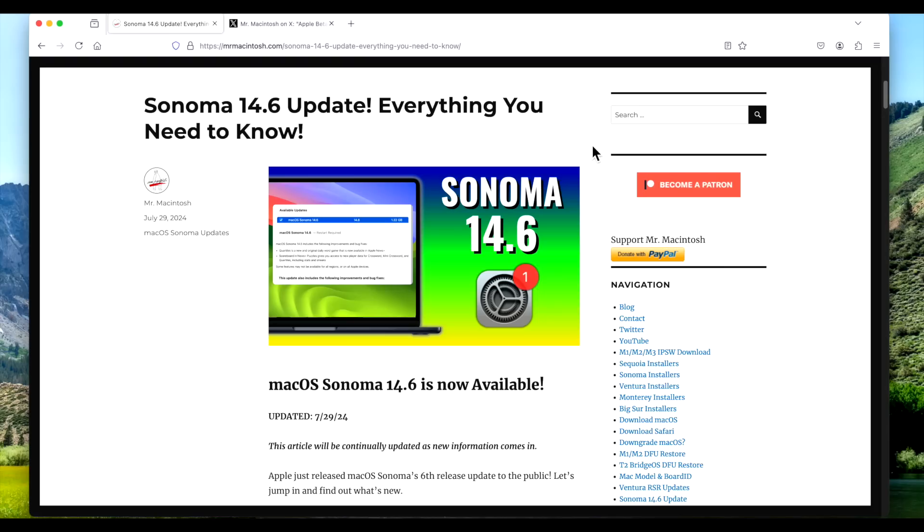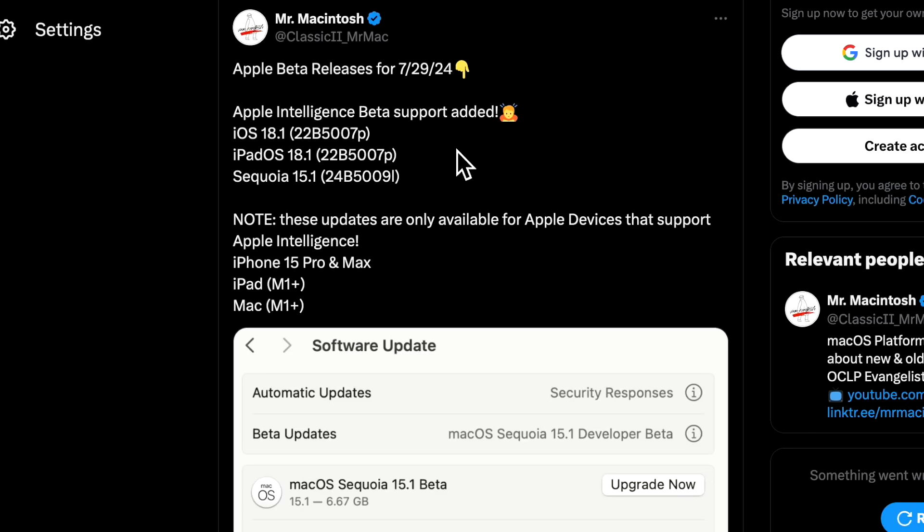Hey everyone, Mr. McIntosh here. It's been a crazy release day for Apple today, and they released the macOS Sonoma 14.6 update. In this video, we're going to go over everything you need to know about this update, along with discussing the macOS Sequoia 15.1 beta release that includes Apple Intelligence for beta testing. You're going to want to stick around for this one. Let's jump in and get started.